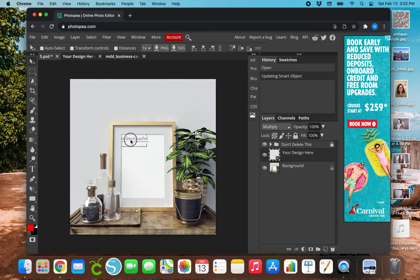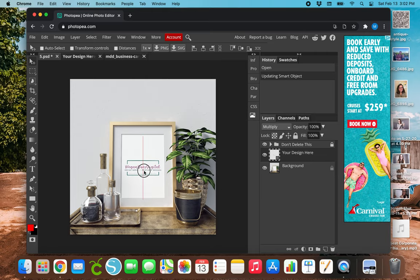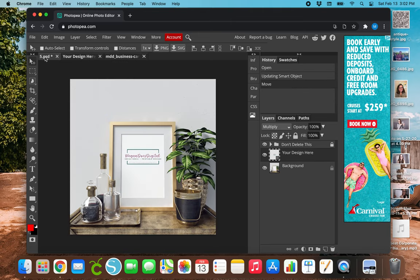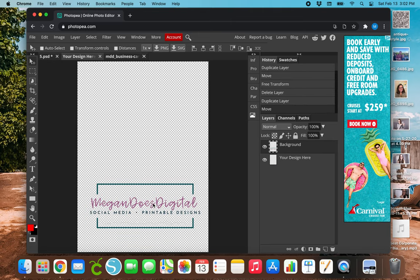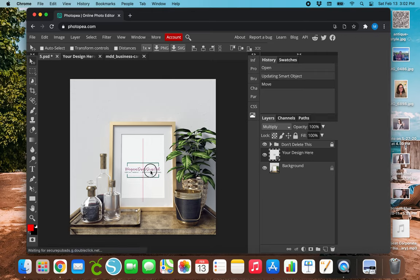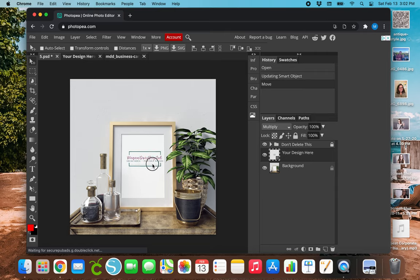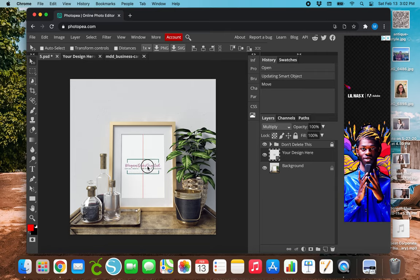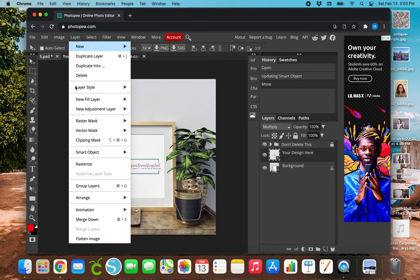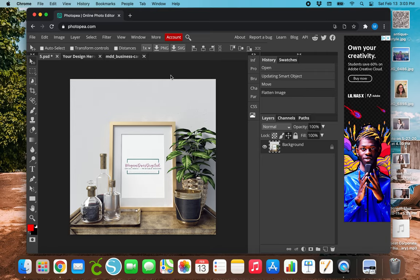And you can move it around. So if for some reason you don't like the way that this looks right here, you can continue moving it around and kind of messing with it. So once you get this to where it wants to go, then you'll do the same thing. So you'll go to layer, flatten image, and then save as a PNG file.